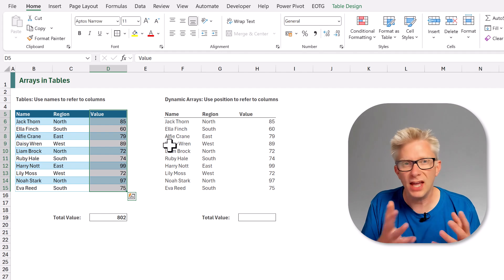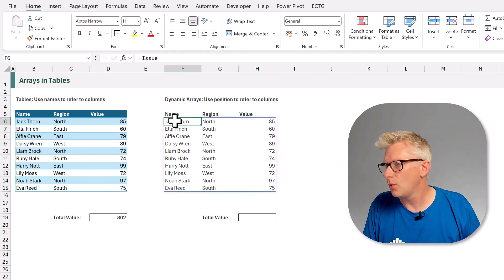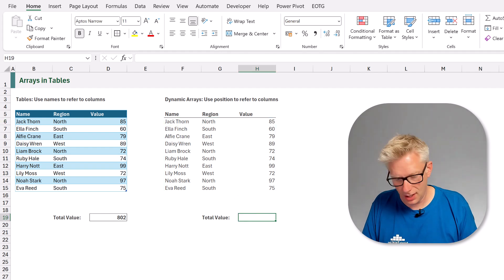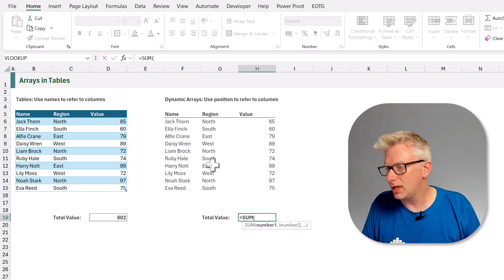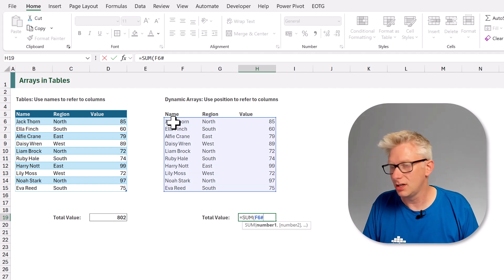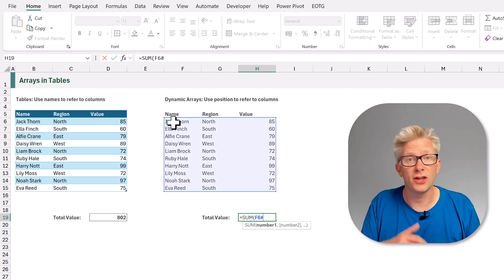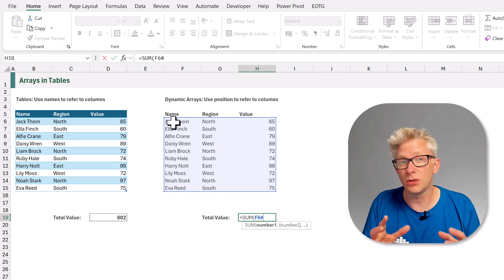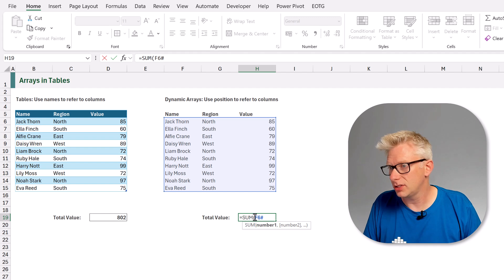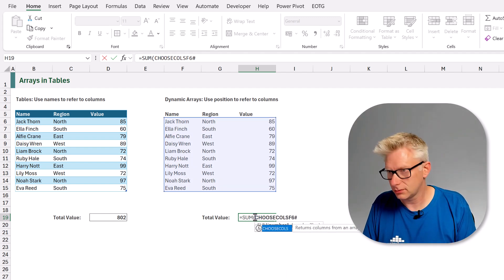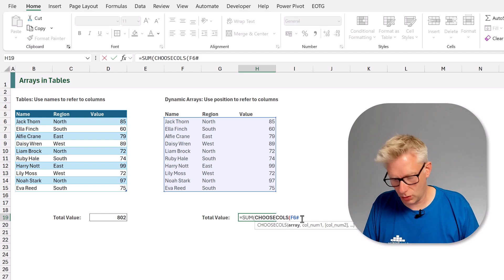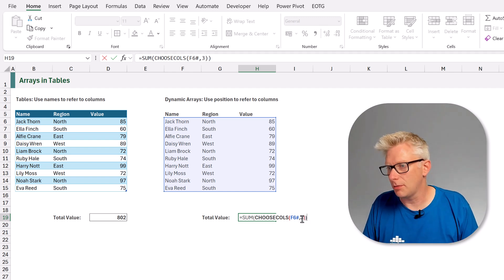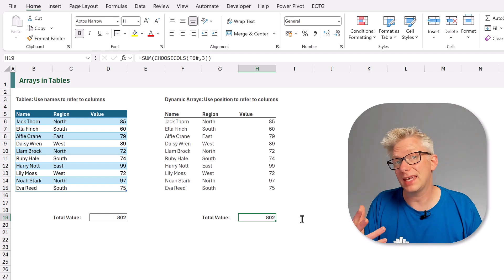However, if we wanted to do the same thing on a dynamic array, we have one here, we could still use that sum function equals sum. We could select our entire array, so F6 hash, but we would need to use either the index or the choose cols function to make sure that we only return the third column. So let's add choose cols, and we just want column number three. We'll close that, we'll close the sum, and then we will commit that, and now that calculates that result.